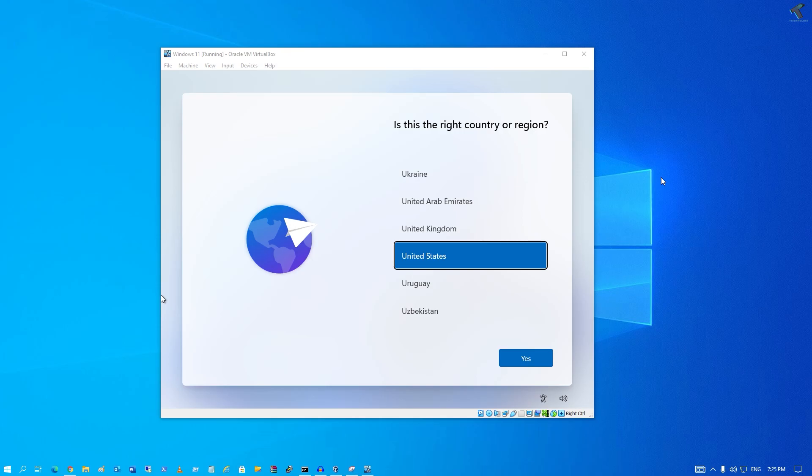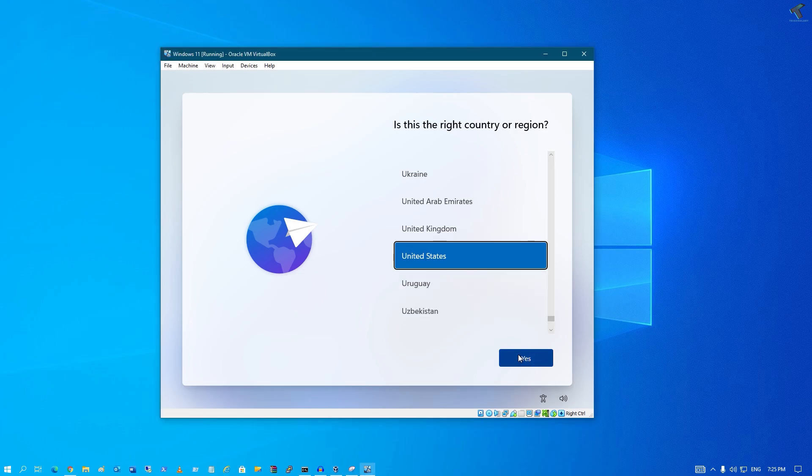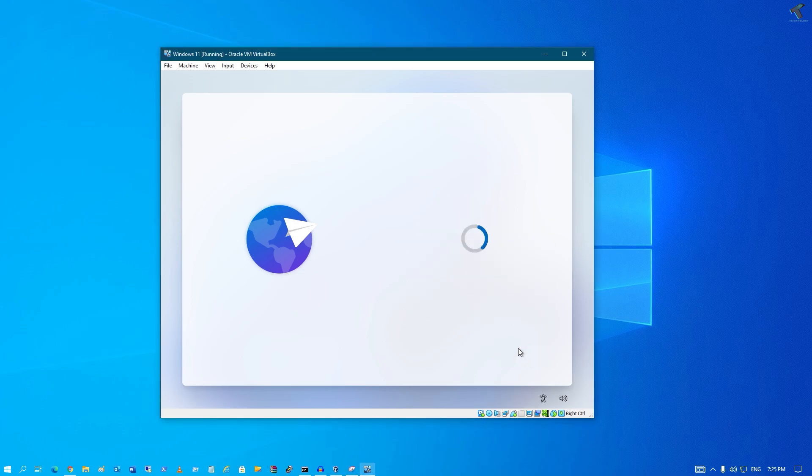Hey guys, welcome back to my channel Technology. Today in this video tutorial, I will show you how to install Windows 11 without a Microsoft account. After you get this screen, you have to click on yes.